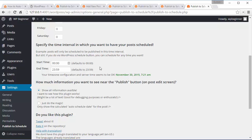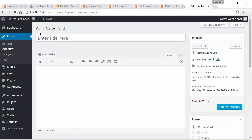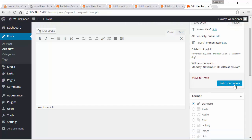So now when you go in to add a new post you have a new button. Instead of Publish you have Publish to Schedule and it'll automatically set the next scheduling date and this one will be scheduled for pretty much immediately.